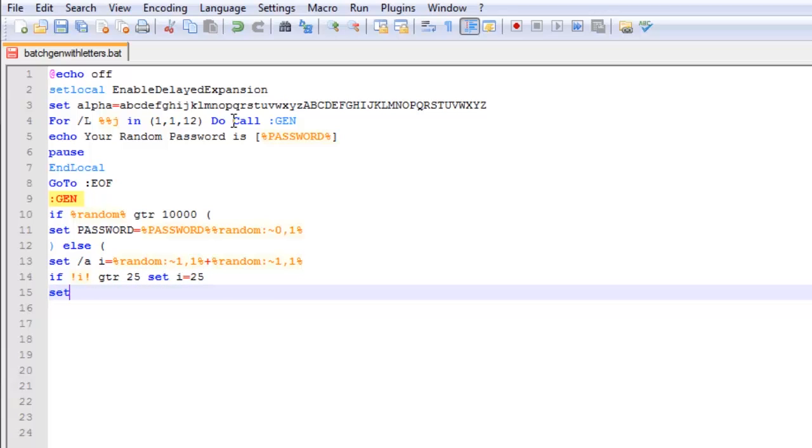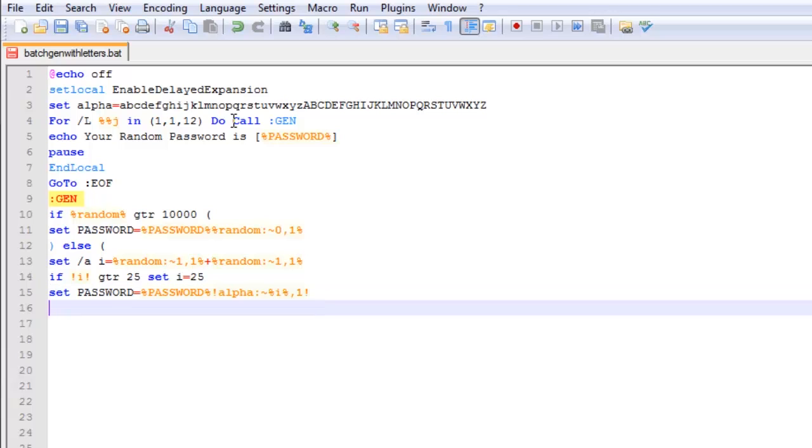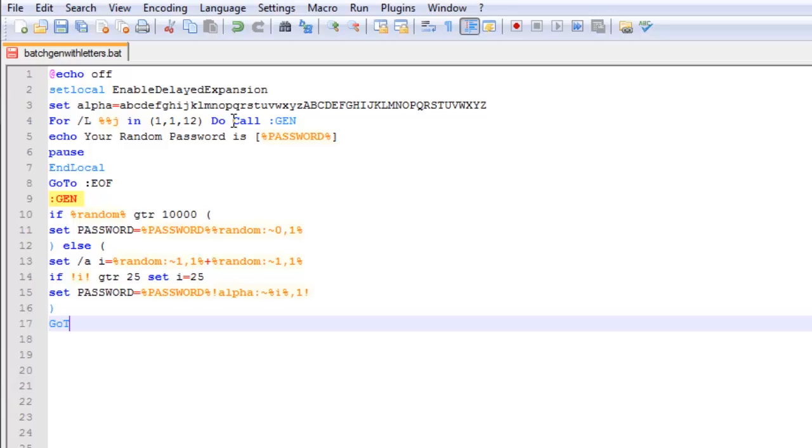Then, we are going to say set password equals password, exclamation point alpha squiggly sign, percent sign i, percent sign, comma 1, exclamation point, put a closing bracket and put go to EOF.